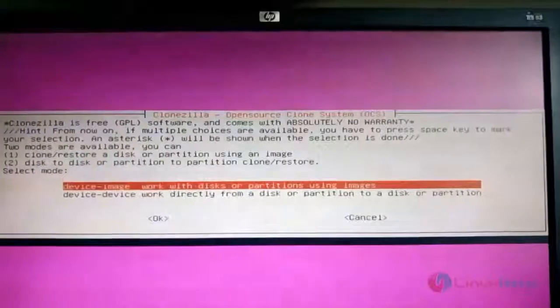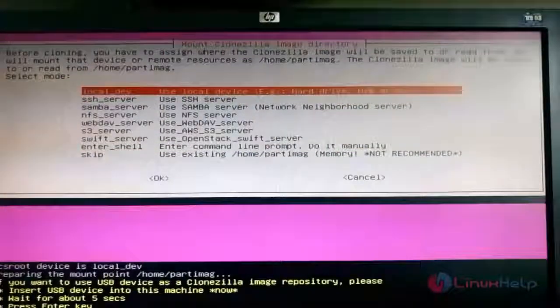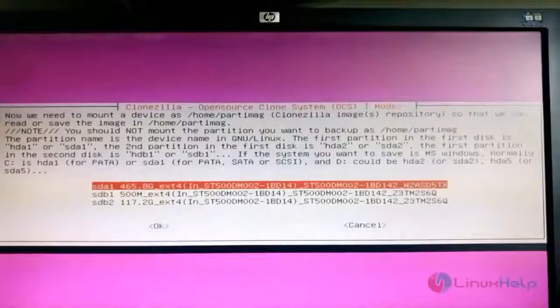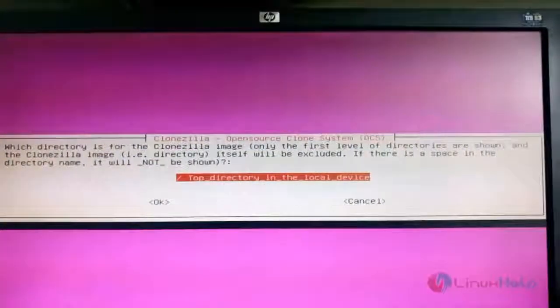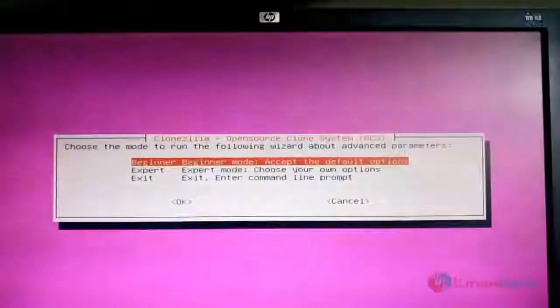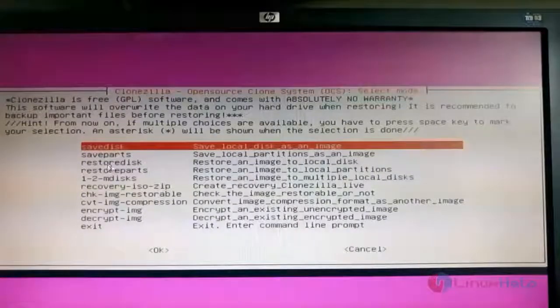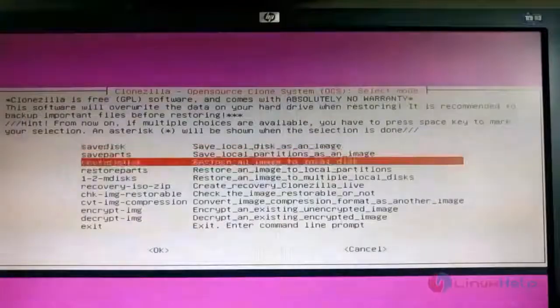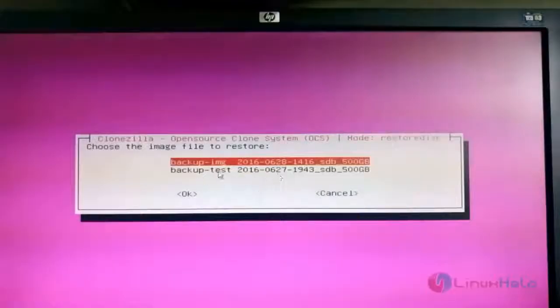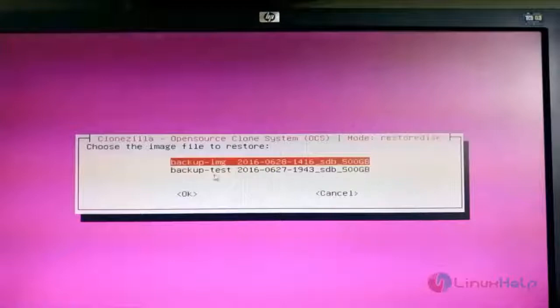Boot into Clonezilla again, start Clonezilla, choose the 'Device Image' option, then 'Local Device' and hit Enter. Exit the disk listing window with Ctrl+C. Choose the device where the cloned image is saved — I saved it on sda, so I am selecting sda. Select the top directory and hit Enter. Choose 'Beginner' mode, then select 'Restore Disk' — to restore an image to the local disk. All backup images are displayed; select 'backup-img' and hit Enter.